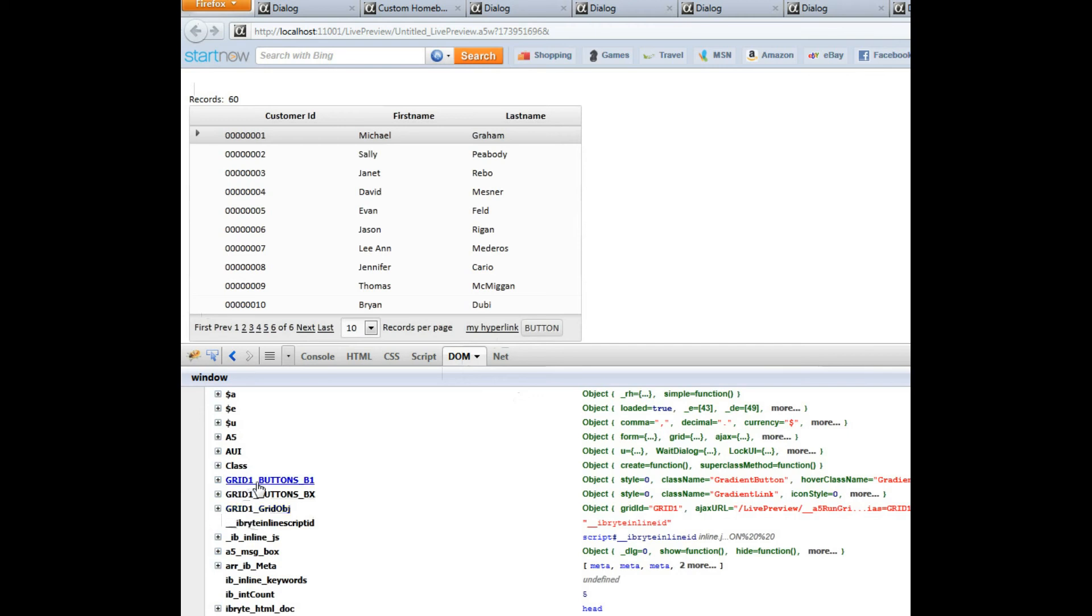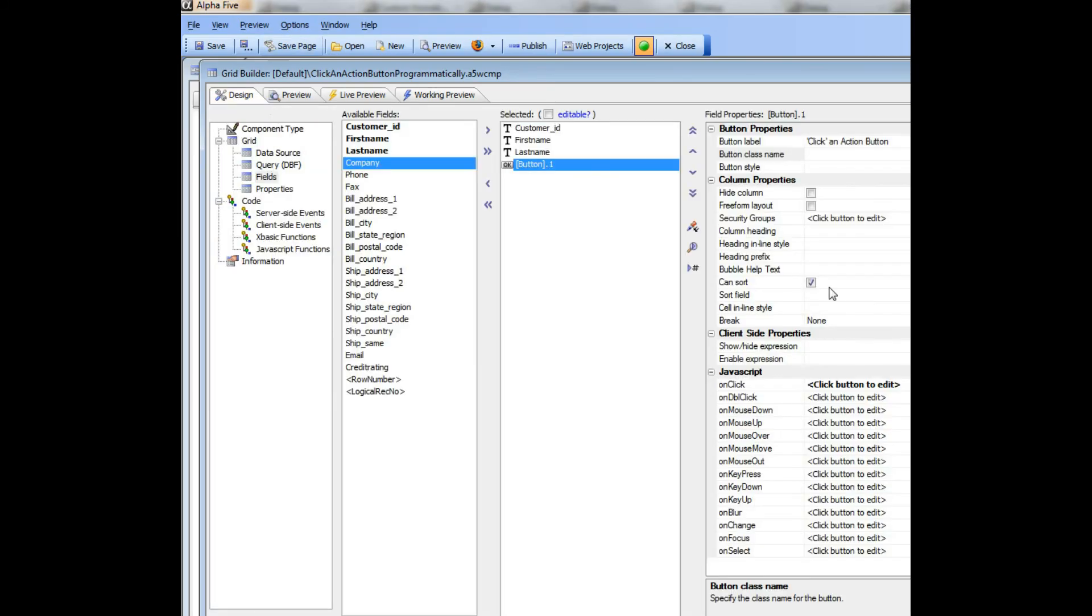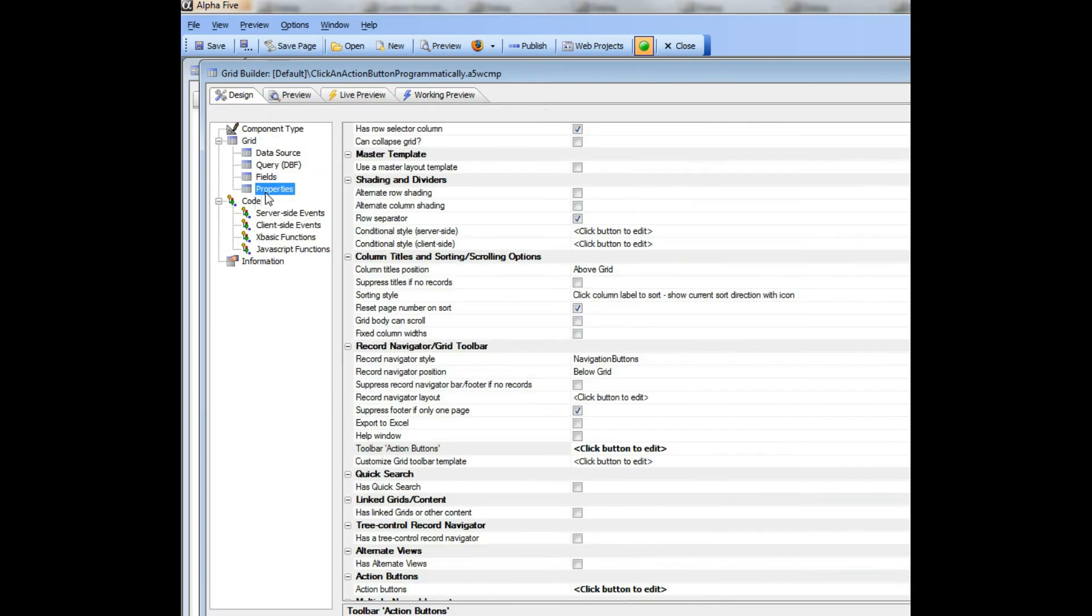So here's grid1 underbar buttons and then b1 and then bx, so those are the two buttons. And those names b1 and bx are coming from the names that the user assigned when they created those action buttons.